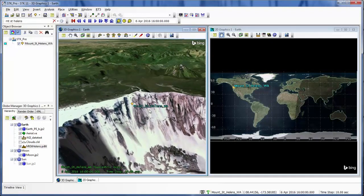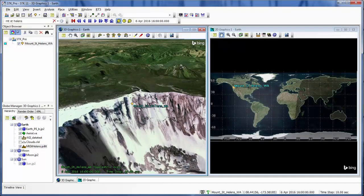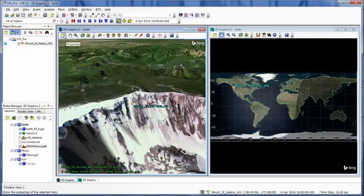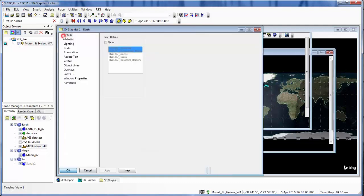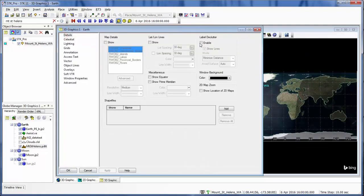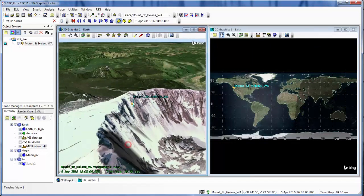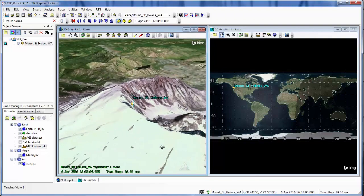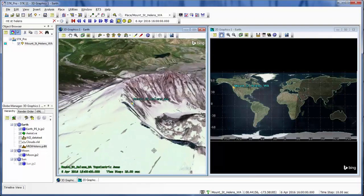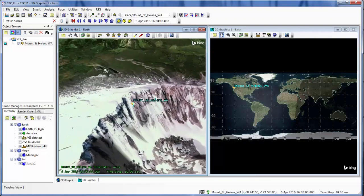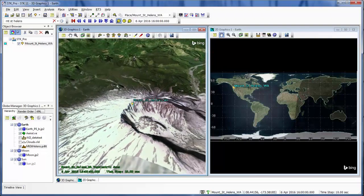And to make sure the name doesn't get cluttered within the mount and tile, something I like to do is within the scenario's 3D graphics properties, I'm just going to enable label declutter. So now this way I can see where my place object is, my Mount St. Helens, on the side of the mountain.